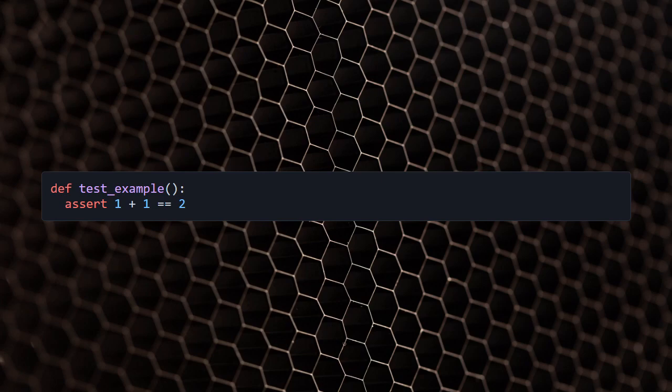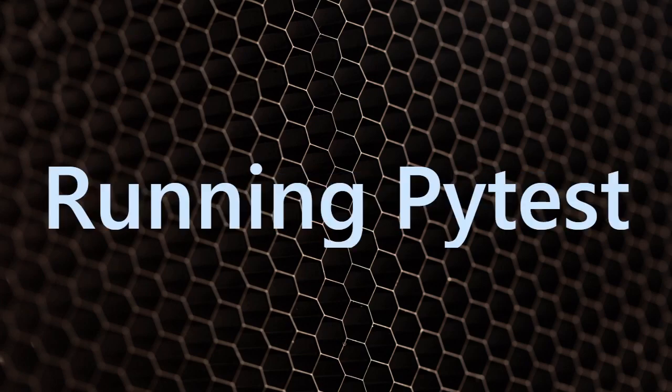You can see the code on the screen. Running the pytest test case is done by executing the pytest command in the terminal along with the test filename, pytest test_filename.py.